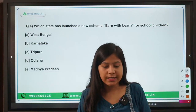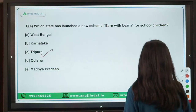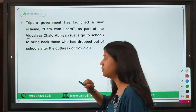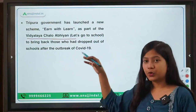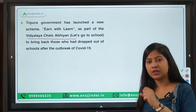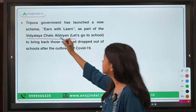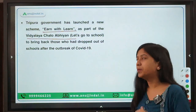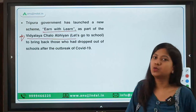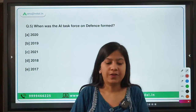The next question: which state has launched a new scheme 'Earn with Learn' for school children? The answer is Tripura. Some months back Tripura also launched the 'Vidyalay Chalo Abhiyan', and a similar campaign was launched by Uttar Pradesh. The 'Earn with Learn' campaign is again a component of this abhiyan, and the basic purpose of all these initiatives is to bring back school dropouts into school again.